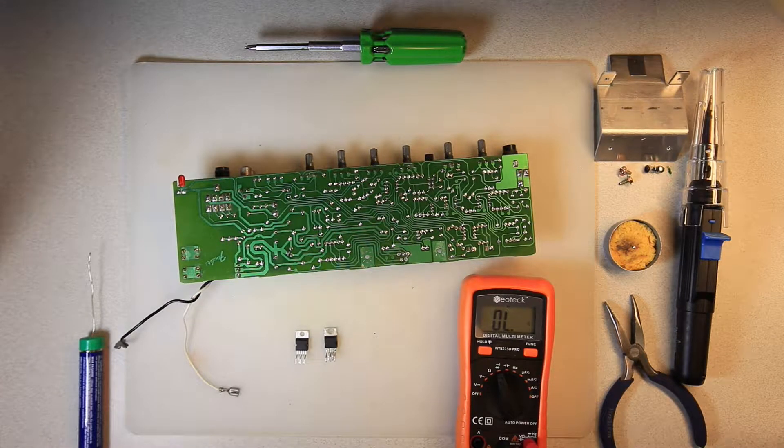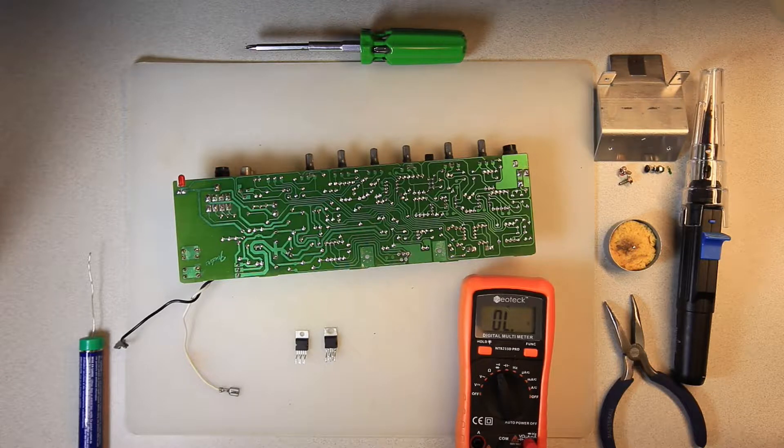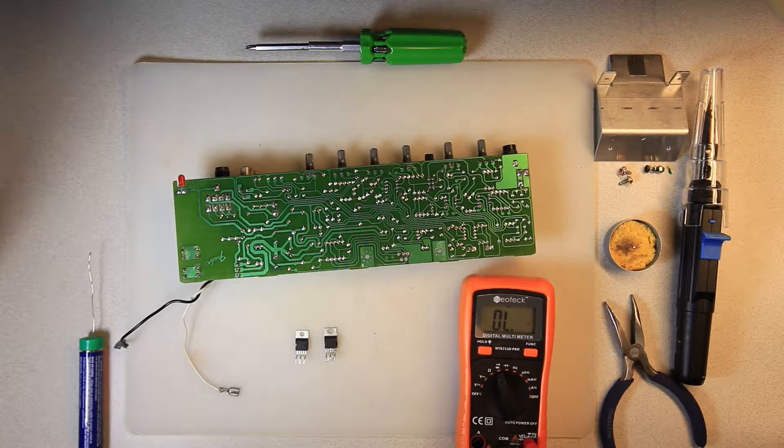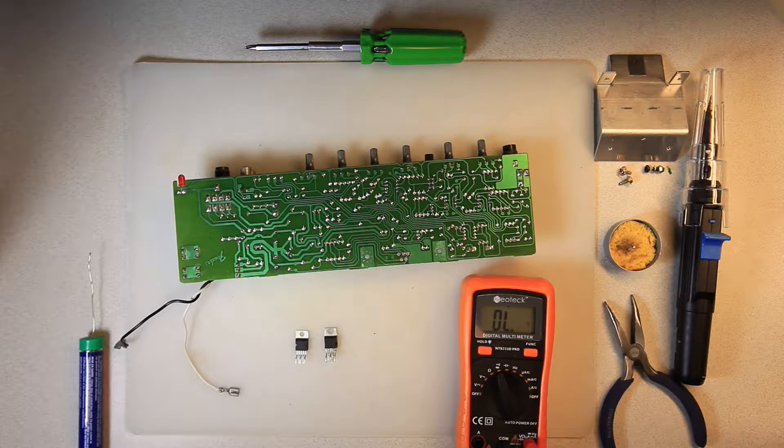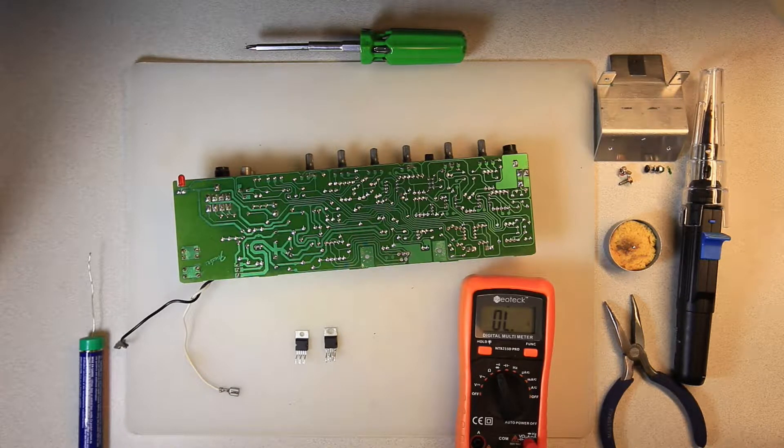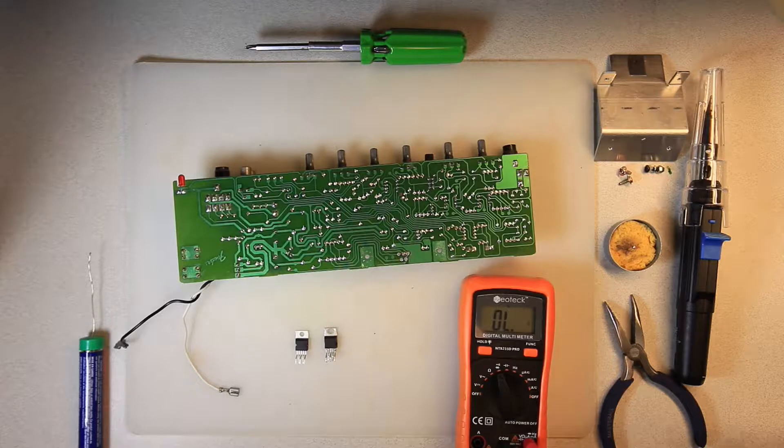So we're going to change this chip, put in a new one, and then put it all back together and fire it up.